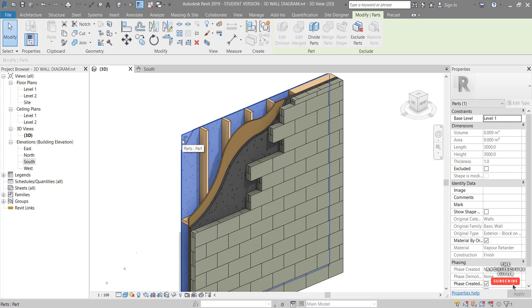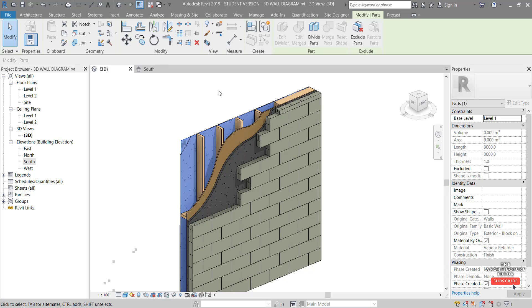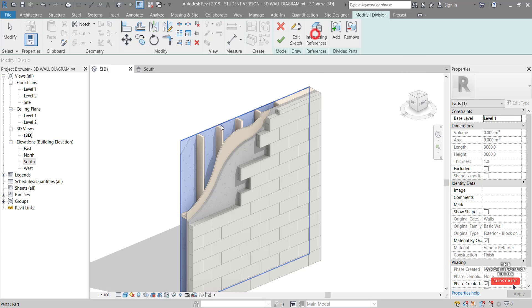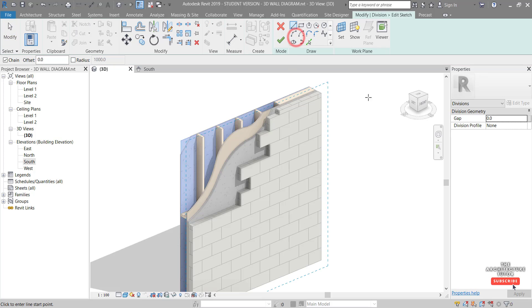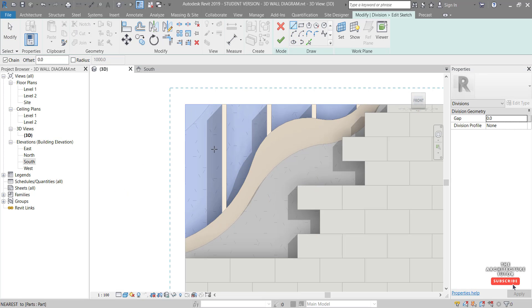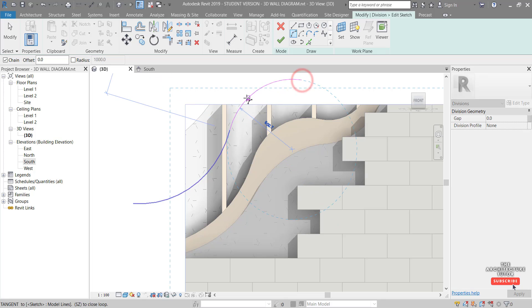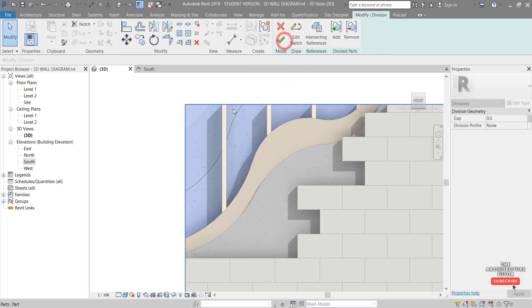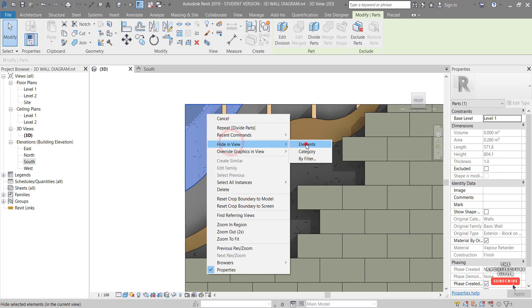I missed one layer — this one here appears to be our membrane, the blue builders paper. So we Divide Parts, select it, Edit Sketch. I'll orient this view so we can see it in comparison to the other layers. Use the arc tool again and draw something like this. Finish the sketch, finish, then select this part, right-click, Hide in View > Elements.